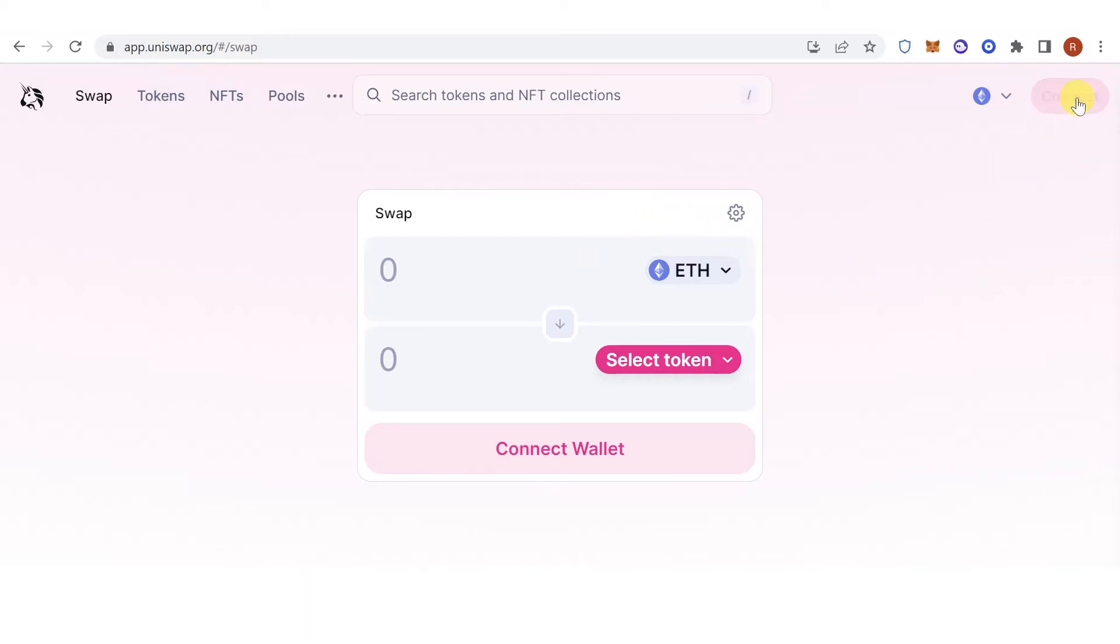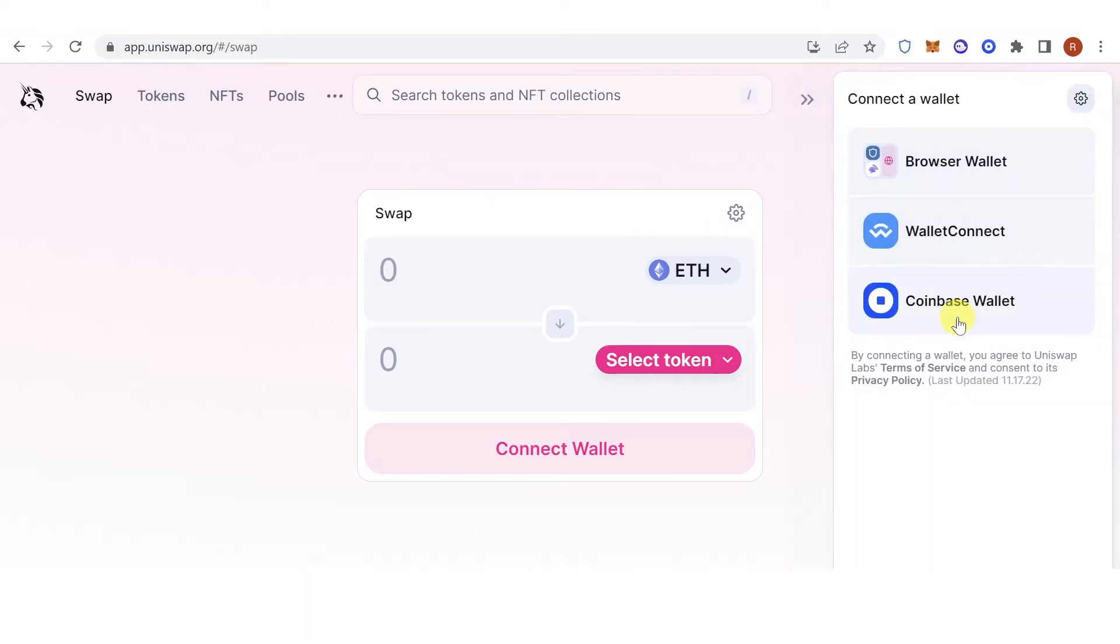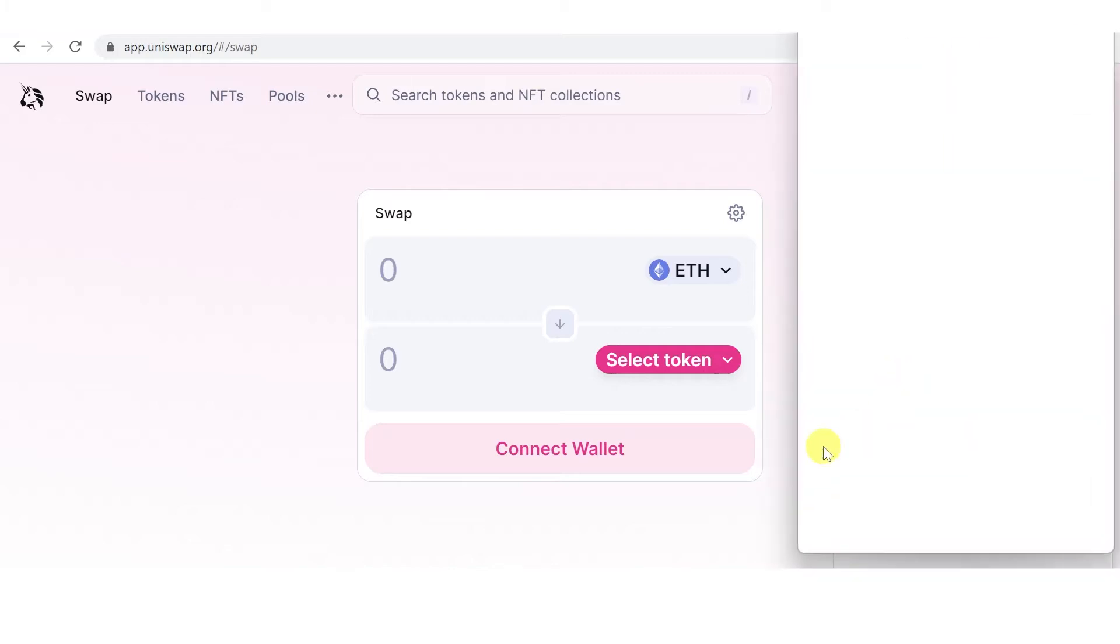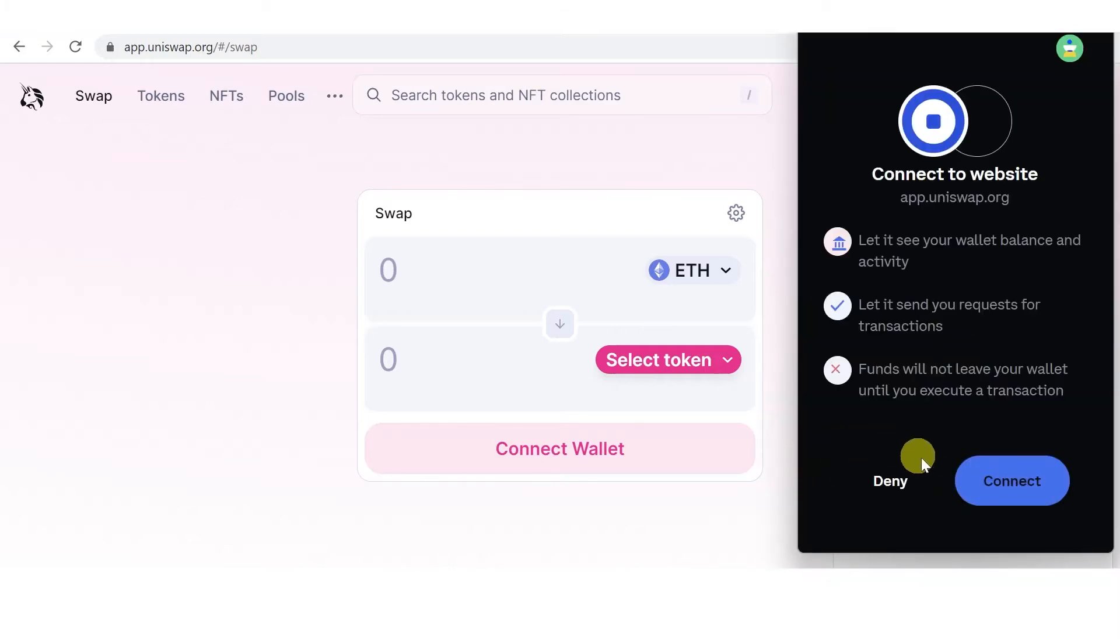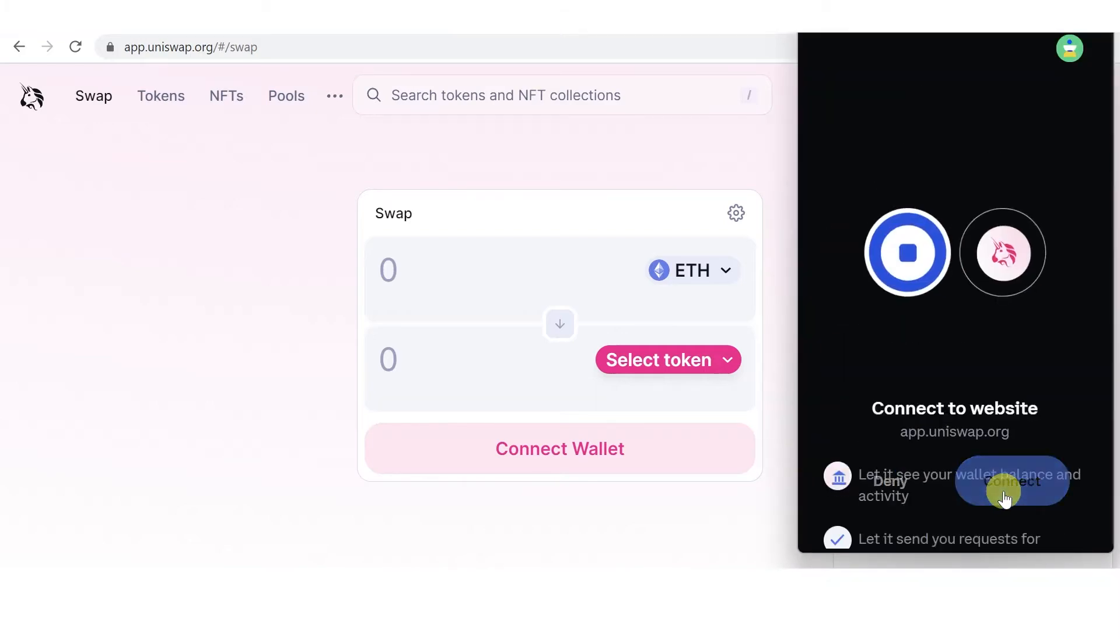Then click Connect here. Click Coinbase Wallet. Click Connect.